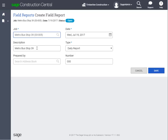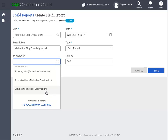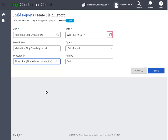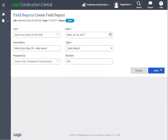Accept or change the description. Indicate who's preparing this report — this field works just like the job field. Accept or change the date of the report. And if your company is set up to use different types of field reports, you can select it from the drop-down. Then assign a number for the field report. Click Save when you're done.